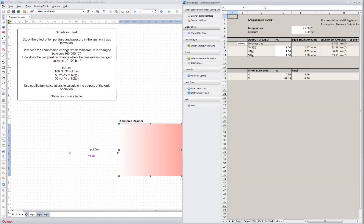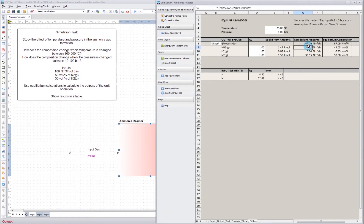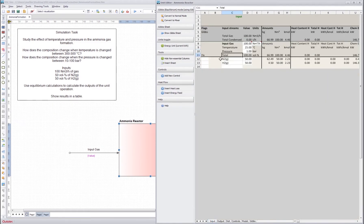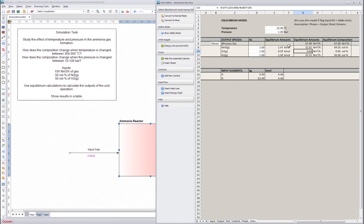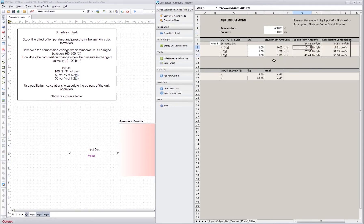We don't change the output temperature because we will use equilibrium mode. I press here to convert to equilibrium mode. Once you do this, the unit creates another sheet named the Gibbs sheet, where we can see the results of the equilibrium calculations. In the Gibbs sheet we can also change the temperature and pressure to see how it affects the outcome — for example writing 100 and seeing the results change.